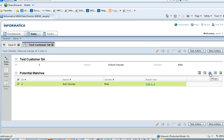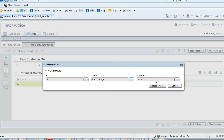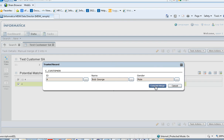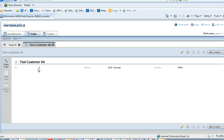Let's first merge records 3 and 4 by clicking on merge. Here you can edit the values. When you click on the lookup, you will find the trust scores defined for each of the records. Clicking on complete merge, you can see that records 3 and 4 got merged, with record 4 as the base record.